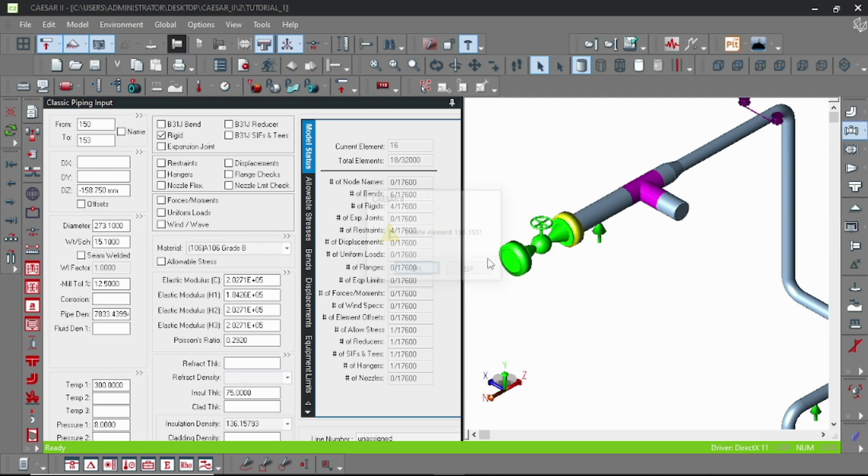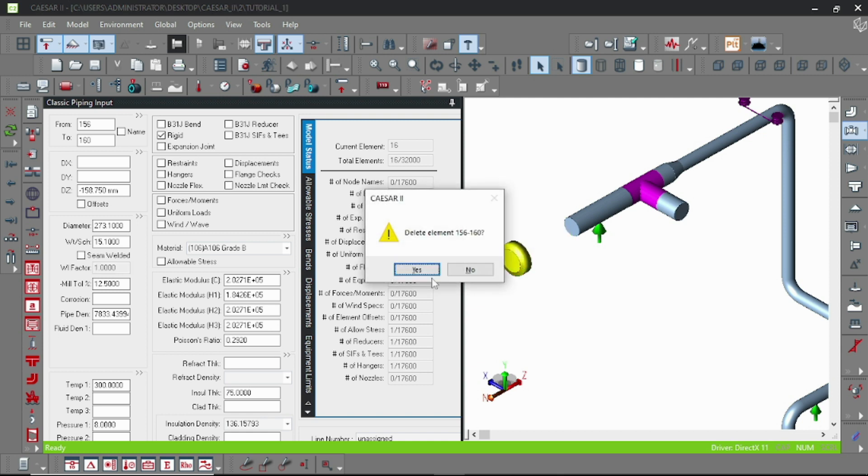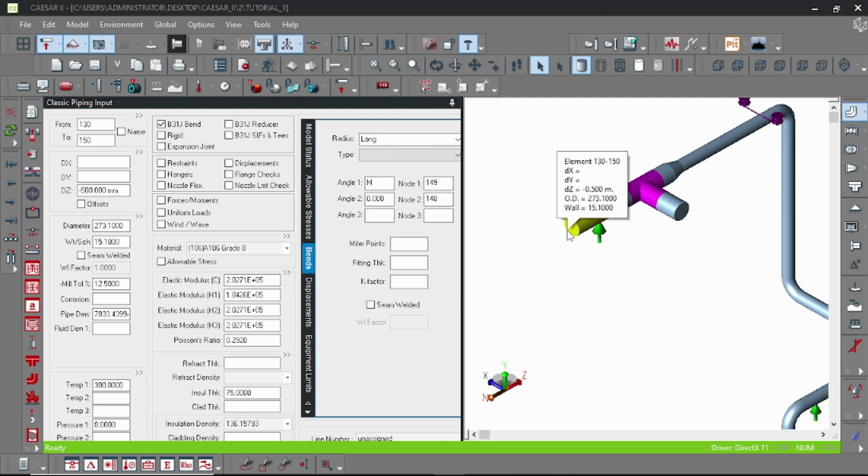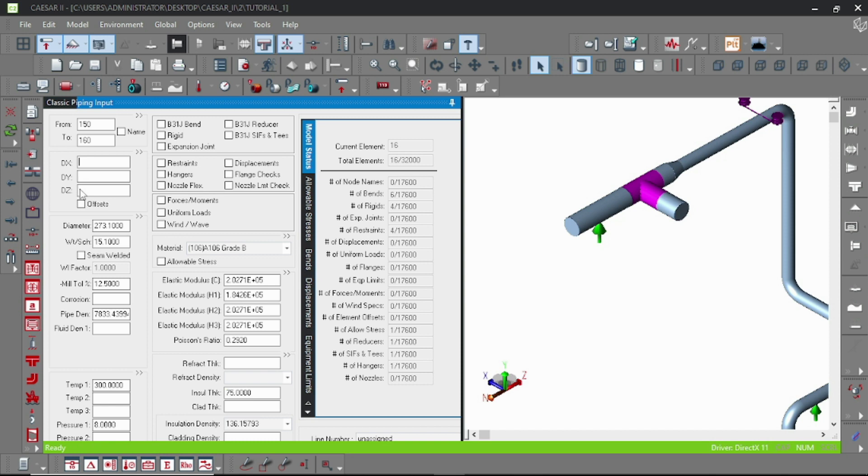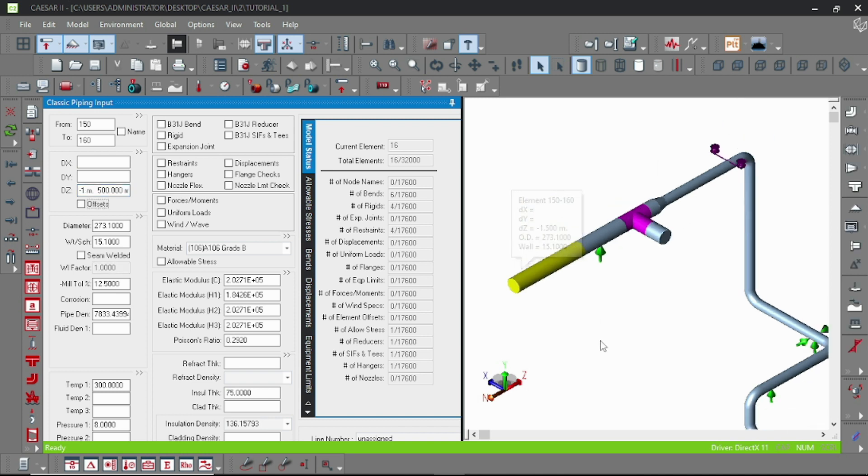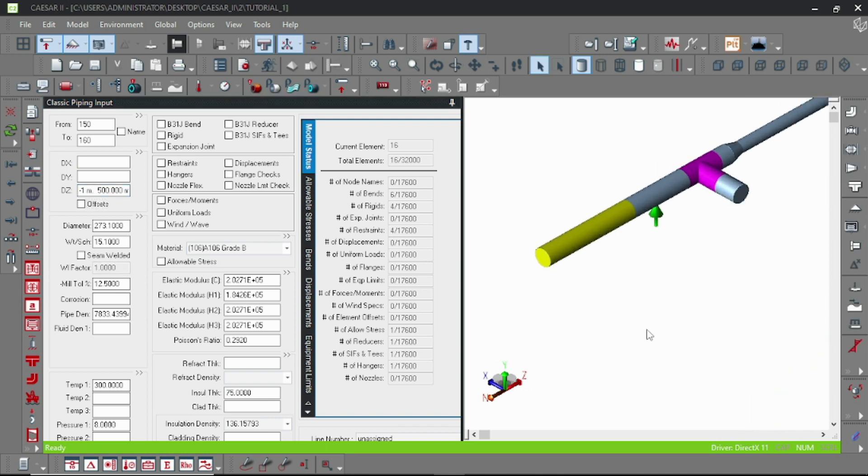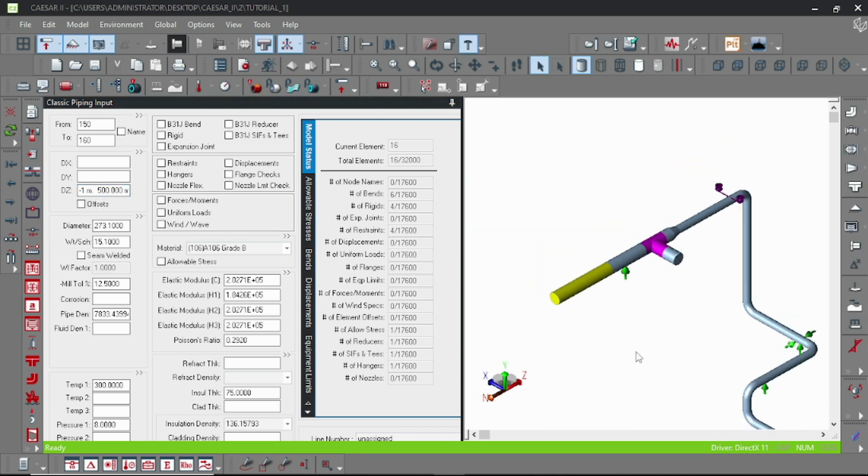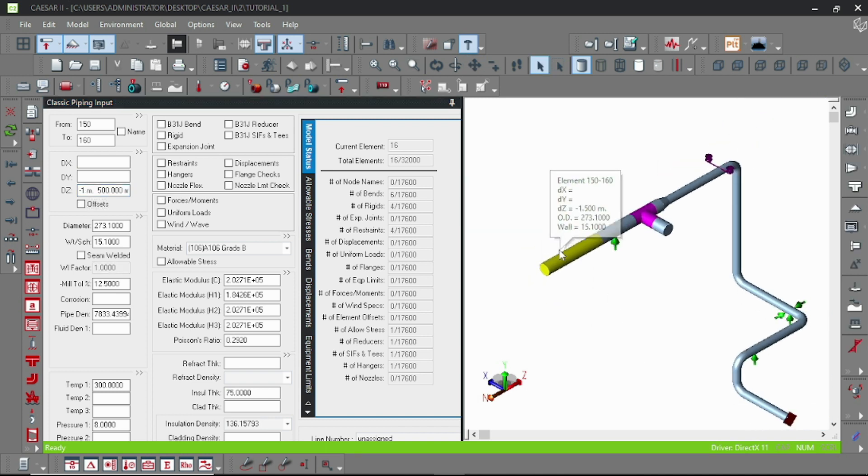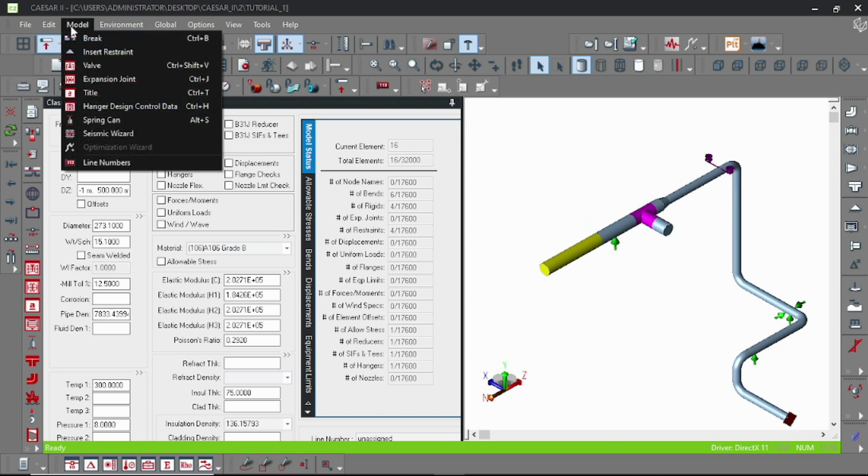For that, delete this valve model and add just a pipe element. Suppose we want to place a rigid element in this particular element. Select the pipe element and go to Model and then Valve.